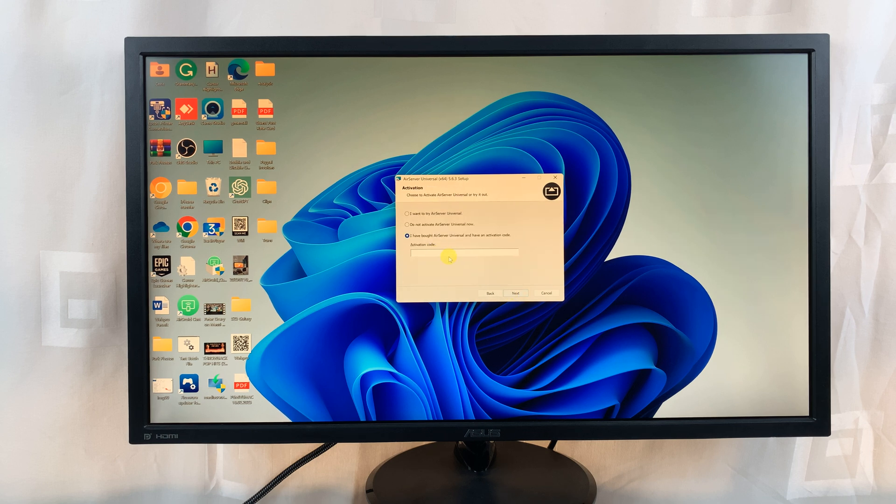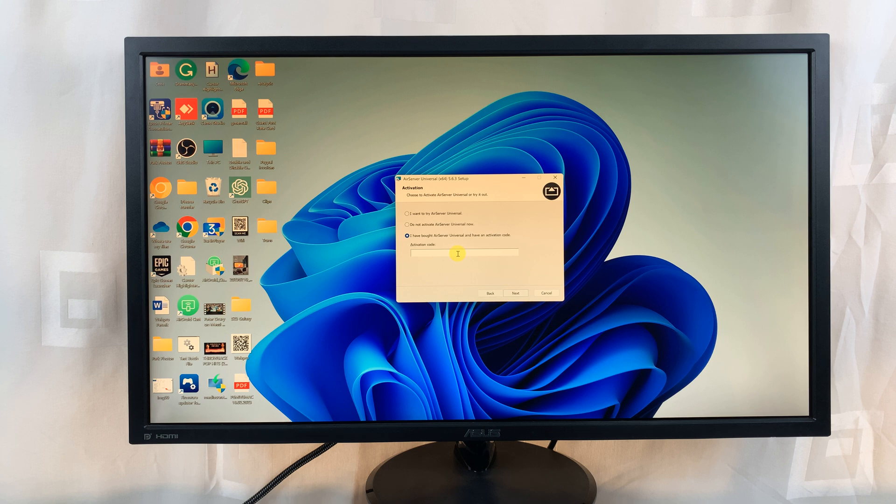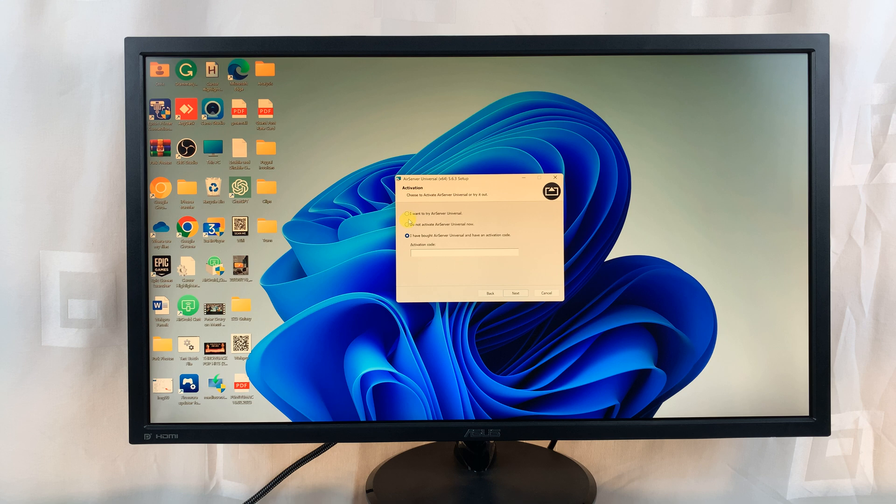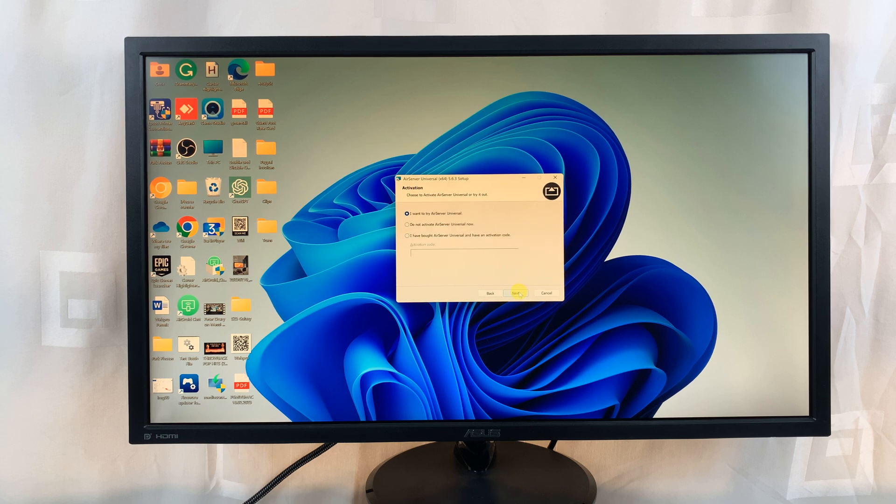If you have an activation code or if you've paid for this app, then you can enter the activation code here. But if it's the first time, then you'll have 30 days free to try this app. Select 'I want to try air server universal.' It gives you a 30-day free trial period, after which you're going to have to pay to use this app.